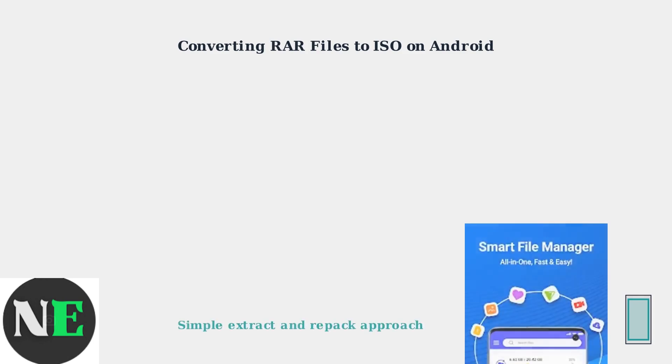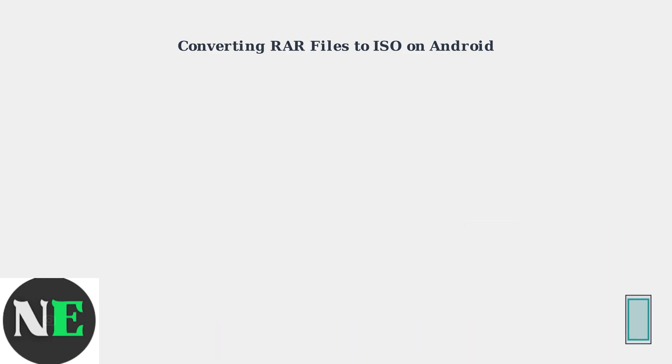We'll use a simple extract and repack approach, combining tools to get the job done efficiently.